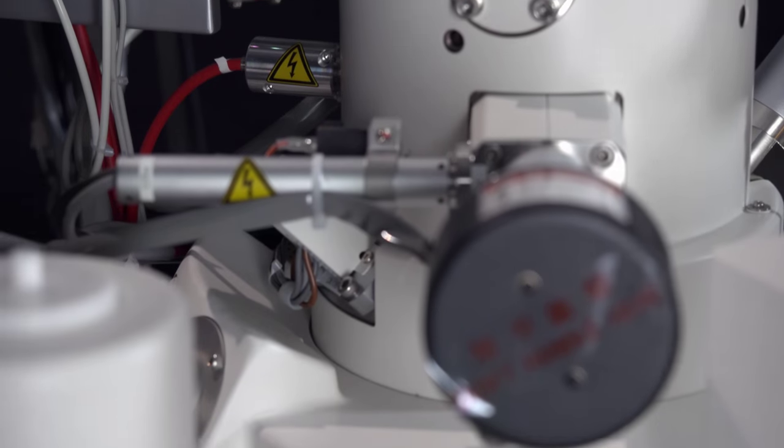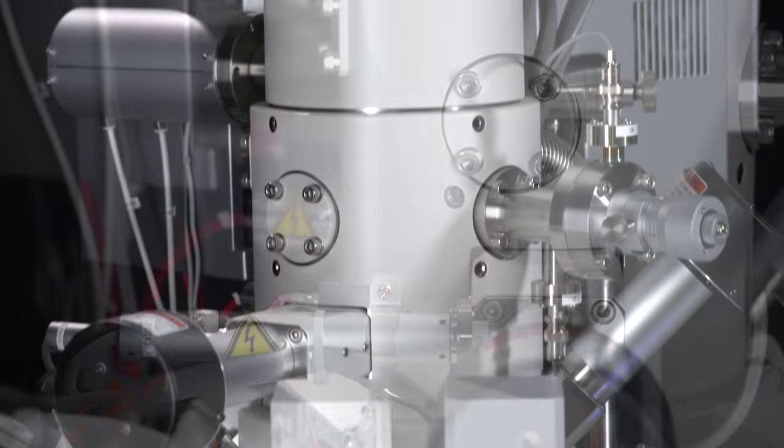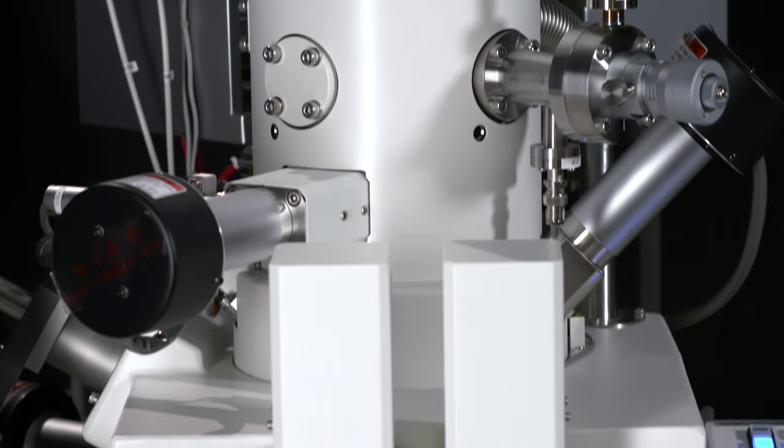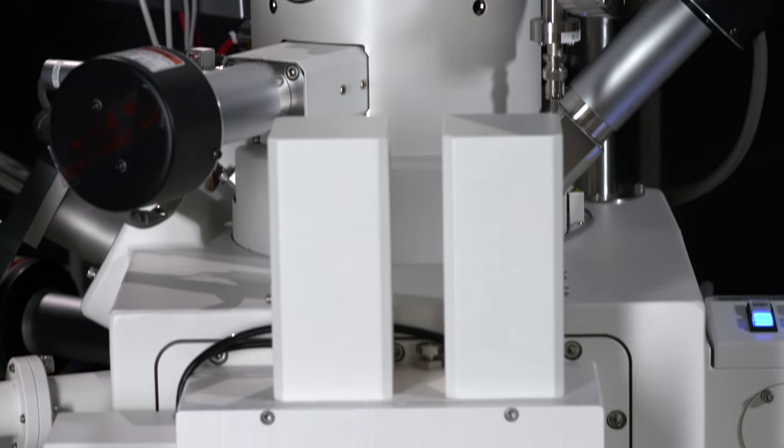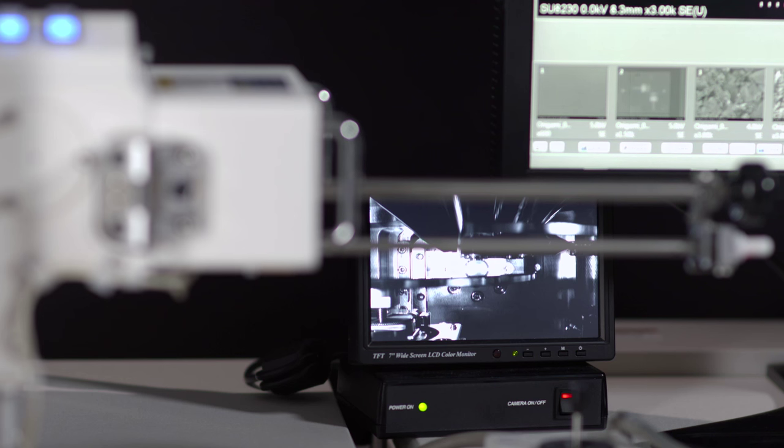The SU8200 series novel CFE gun technology employs our patented mild flashing technology and an advanced vacuum system design, which greatly minimizes gas molecule deposition on the emitter tip.